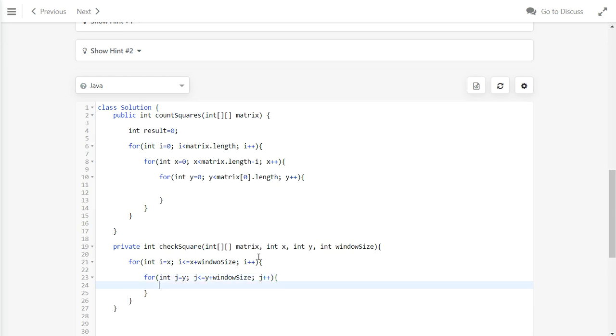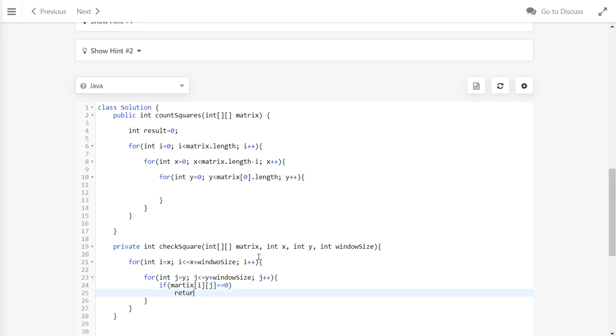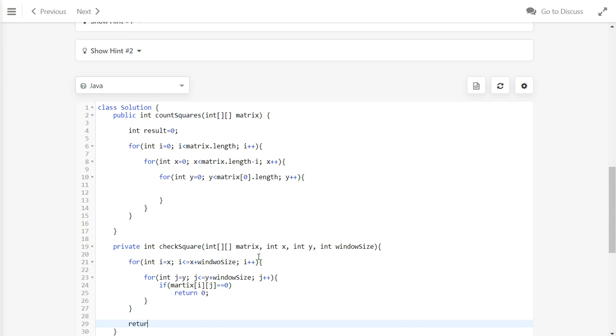Inside the loop, we will check if the matrix element at that index equals 0. If it equals 0, we will return 0 because it is not a square. Otherwise we will return 1 at the end.